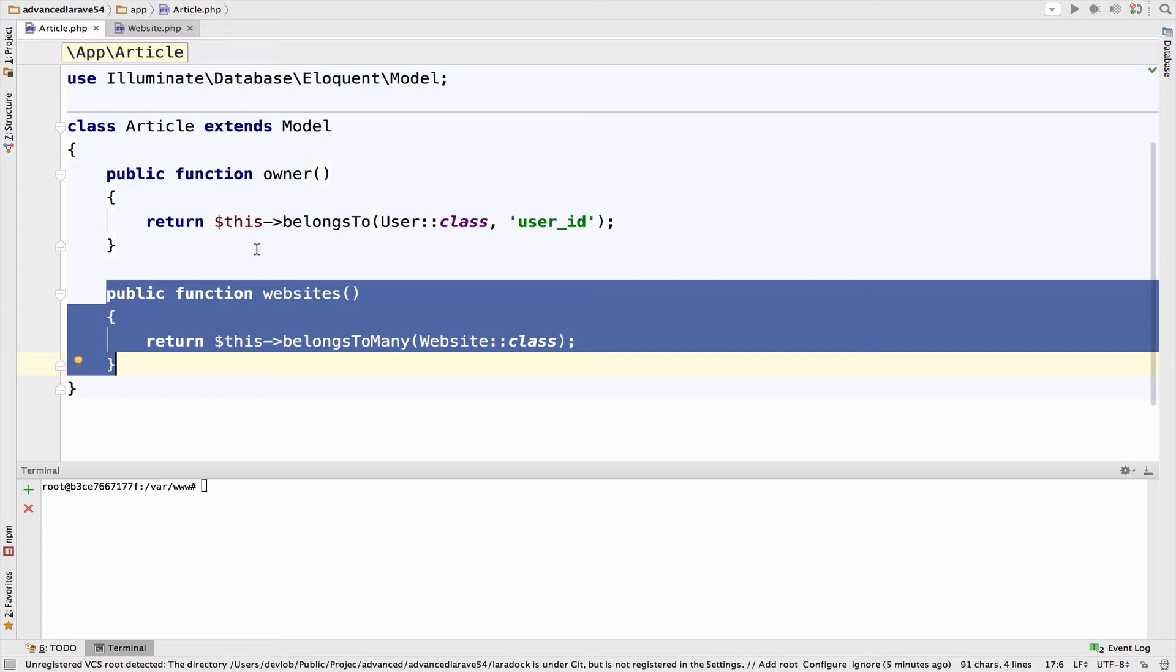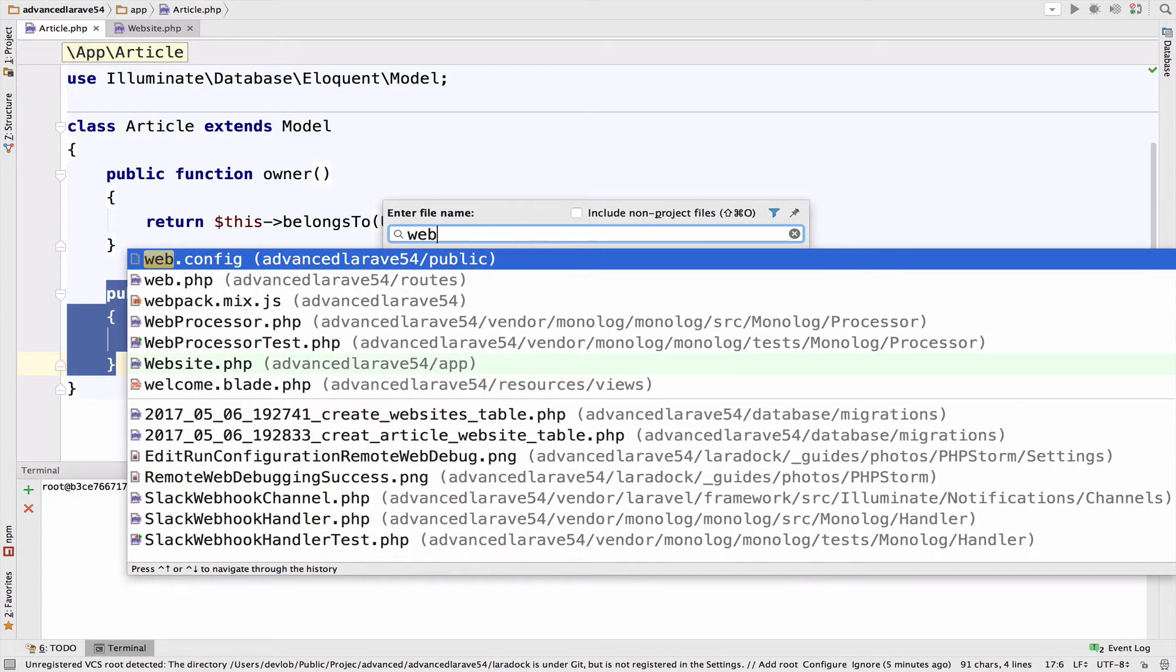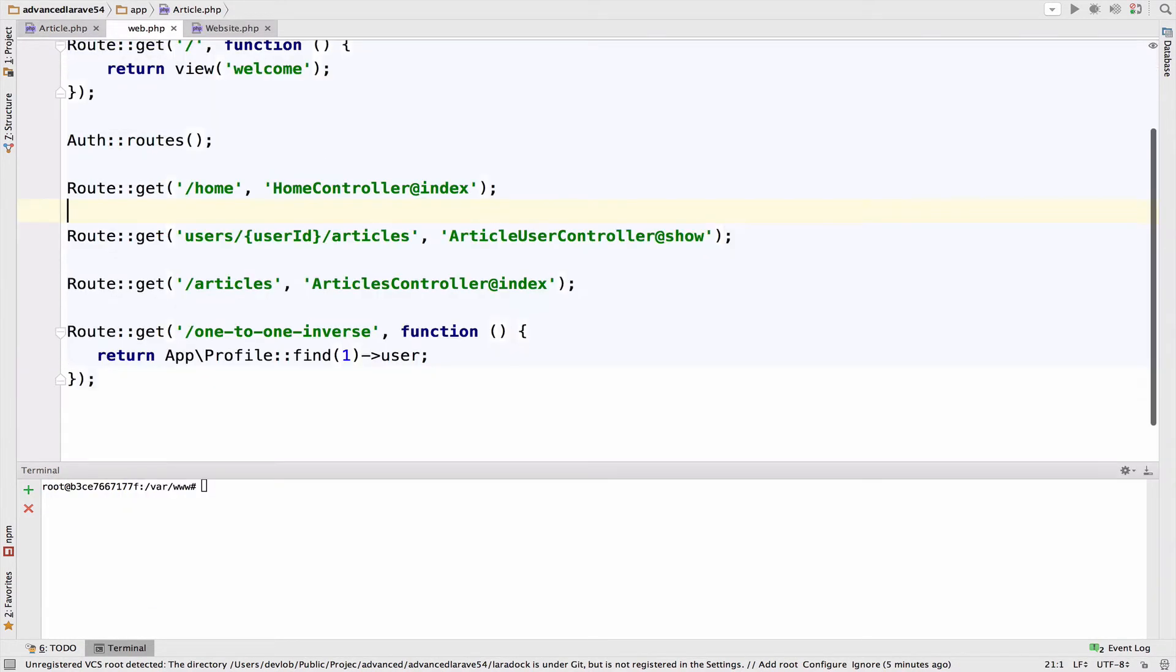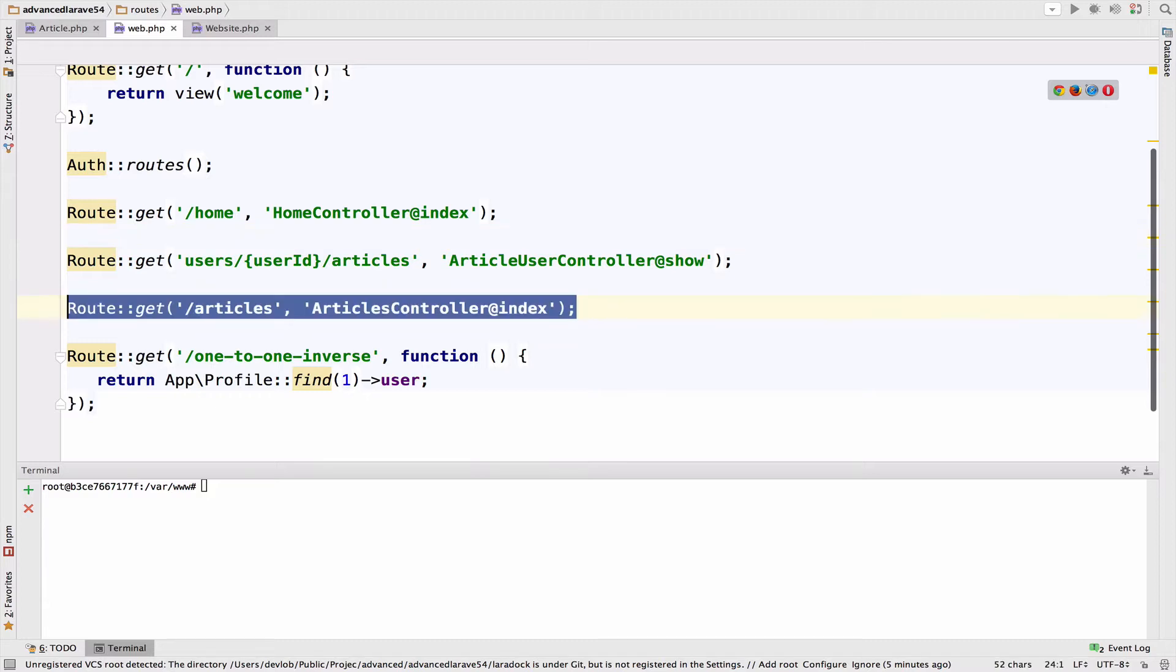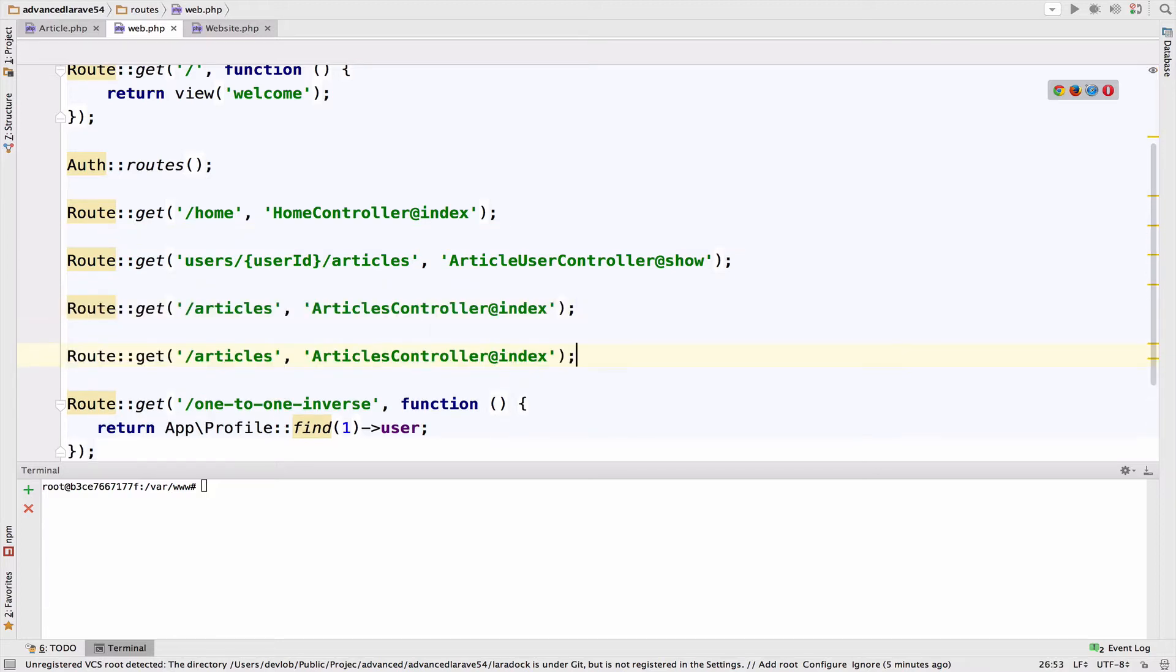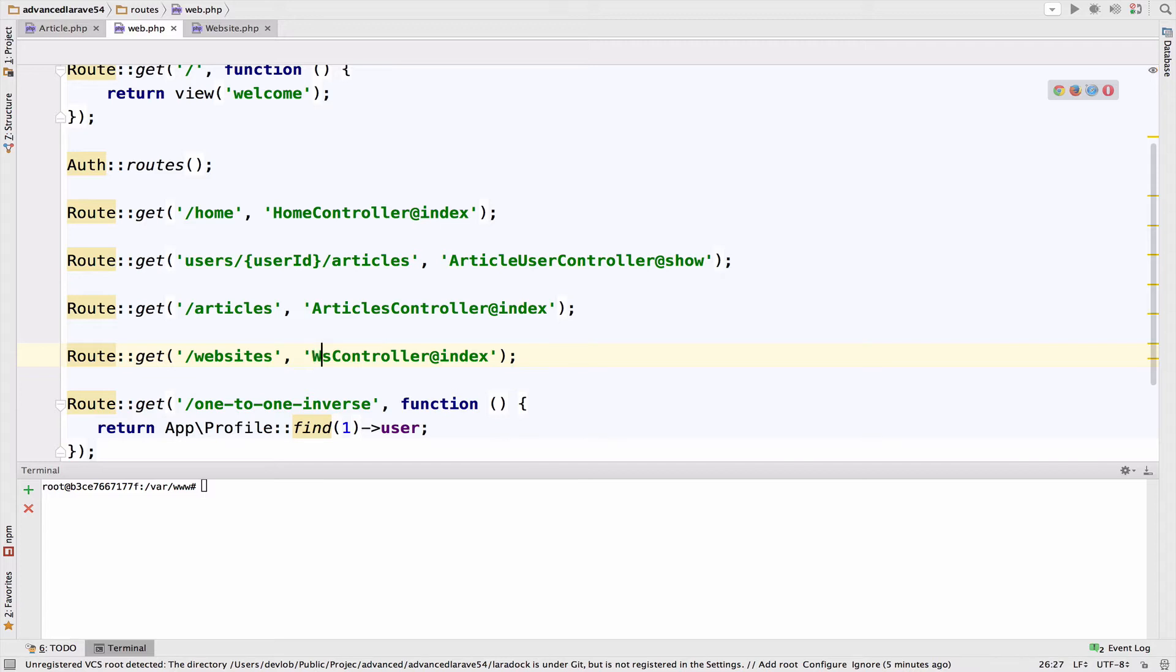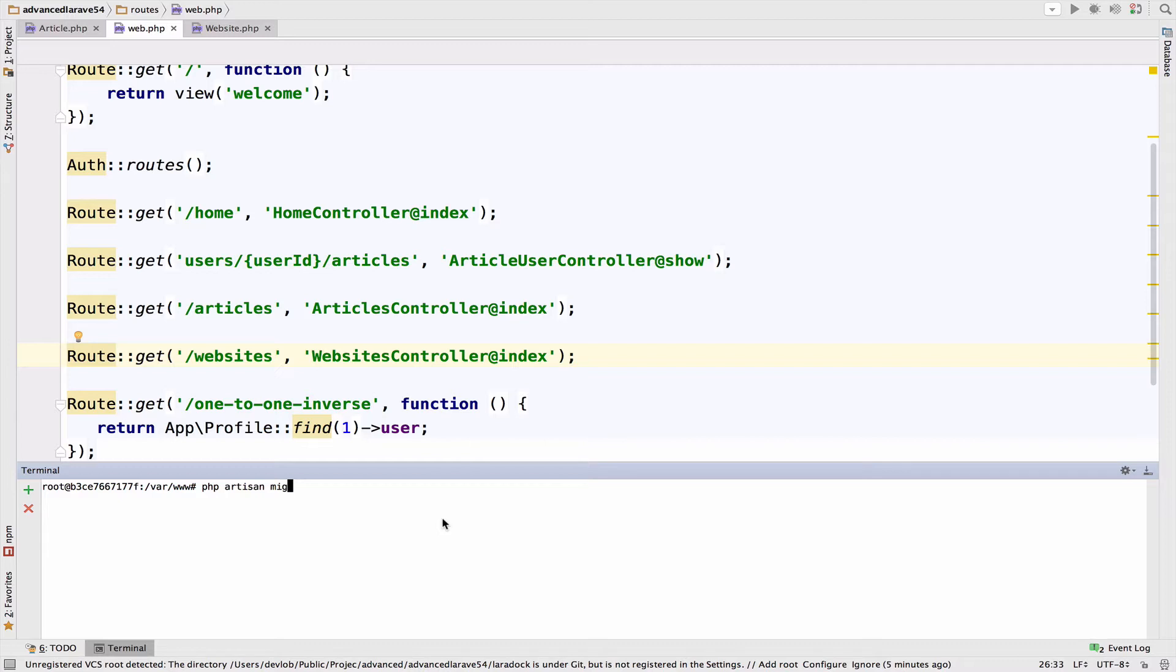So now let's create a new route for the websites. So I will go to my web.php file, and I will create a new route, websites. So this is websites controller. And let's also create the controller, make controller, websites controller, okay.